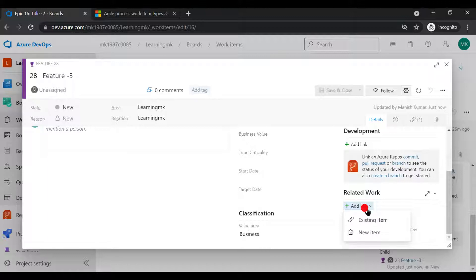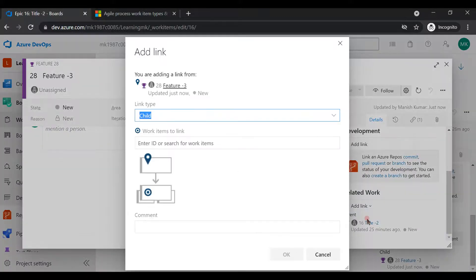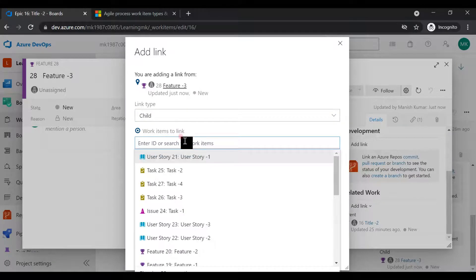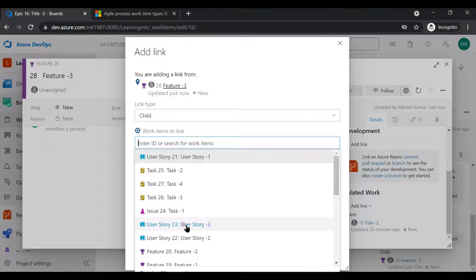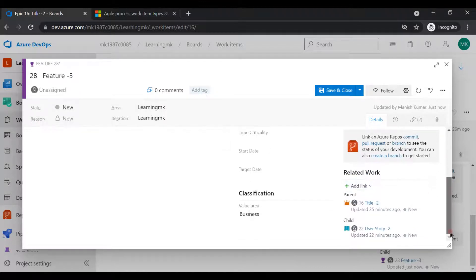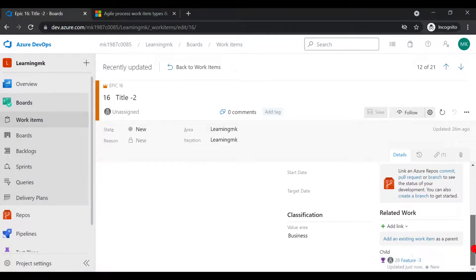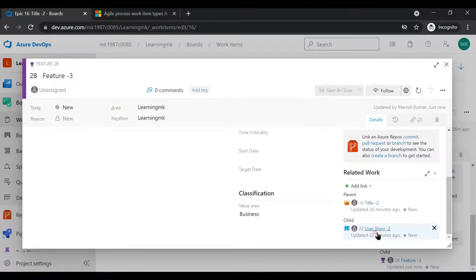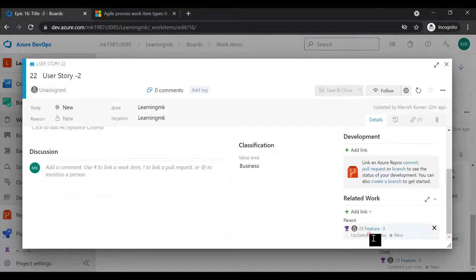Inside the feature, if I want to add user stories, I can use the same functionality — either existing or new. This time I'll use 'existing'. I need to enter the work item ID — you should know which work item you want to add. Let's add User Story 2. User Story 2 will be a child of this feature. Save and close.